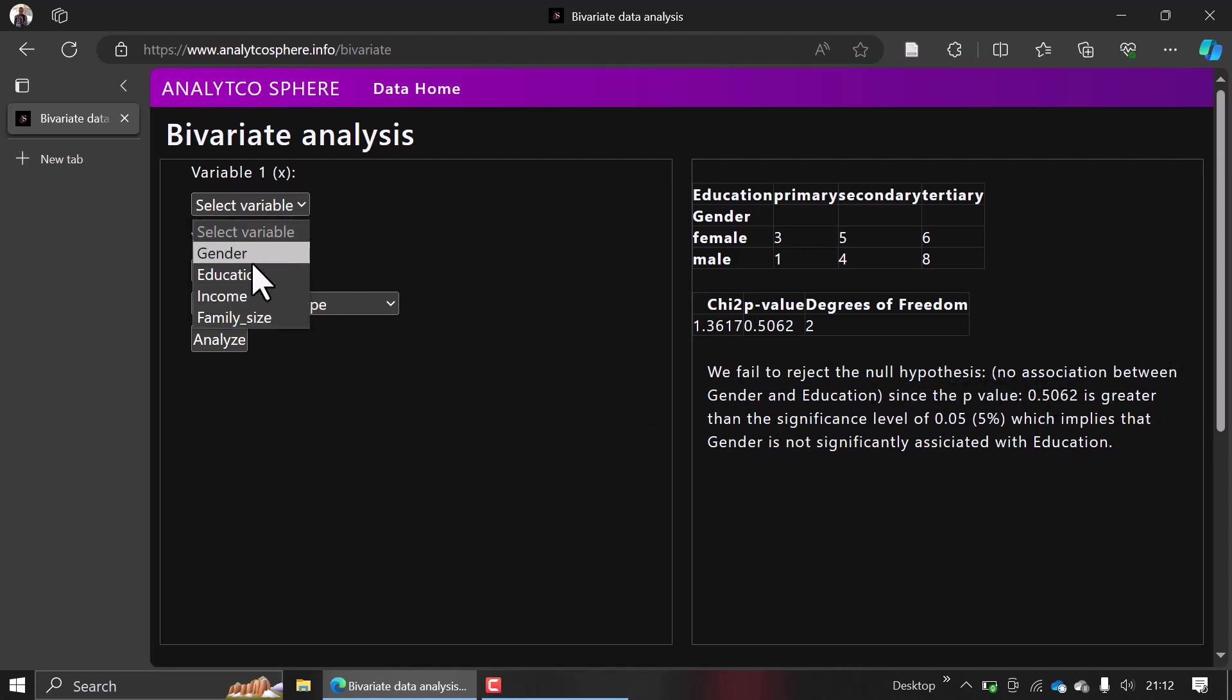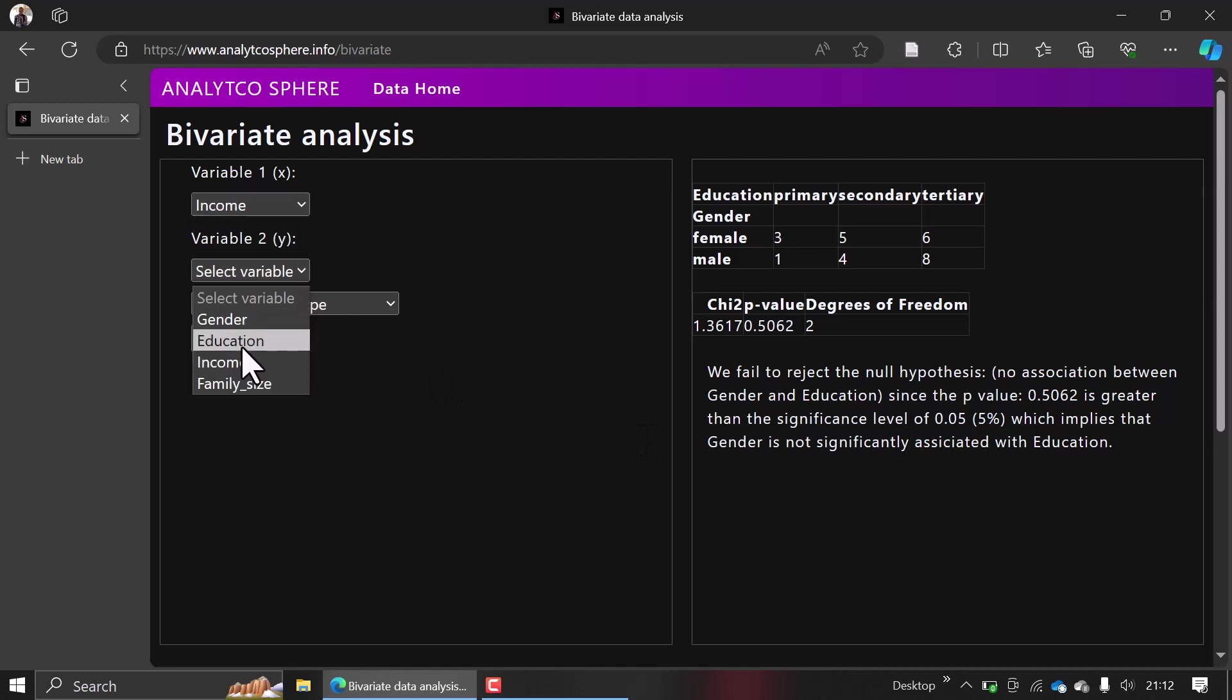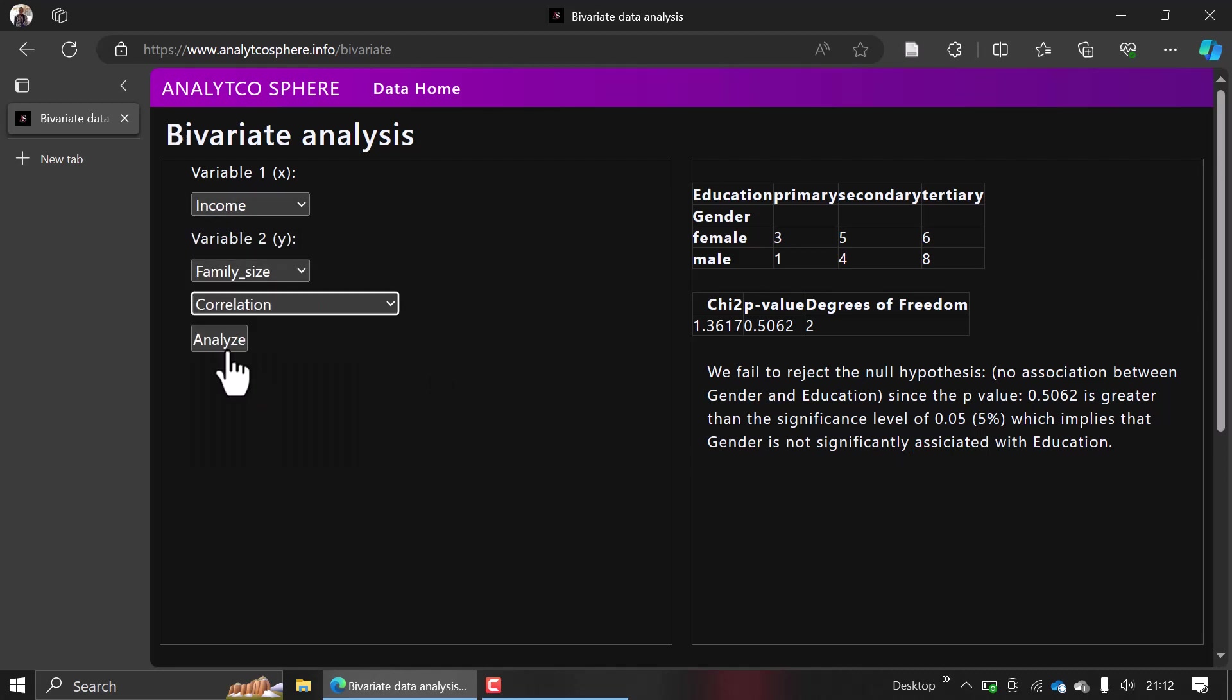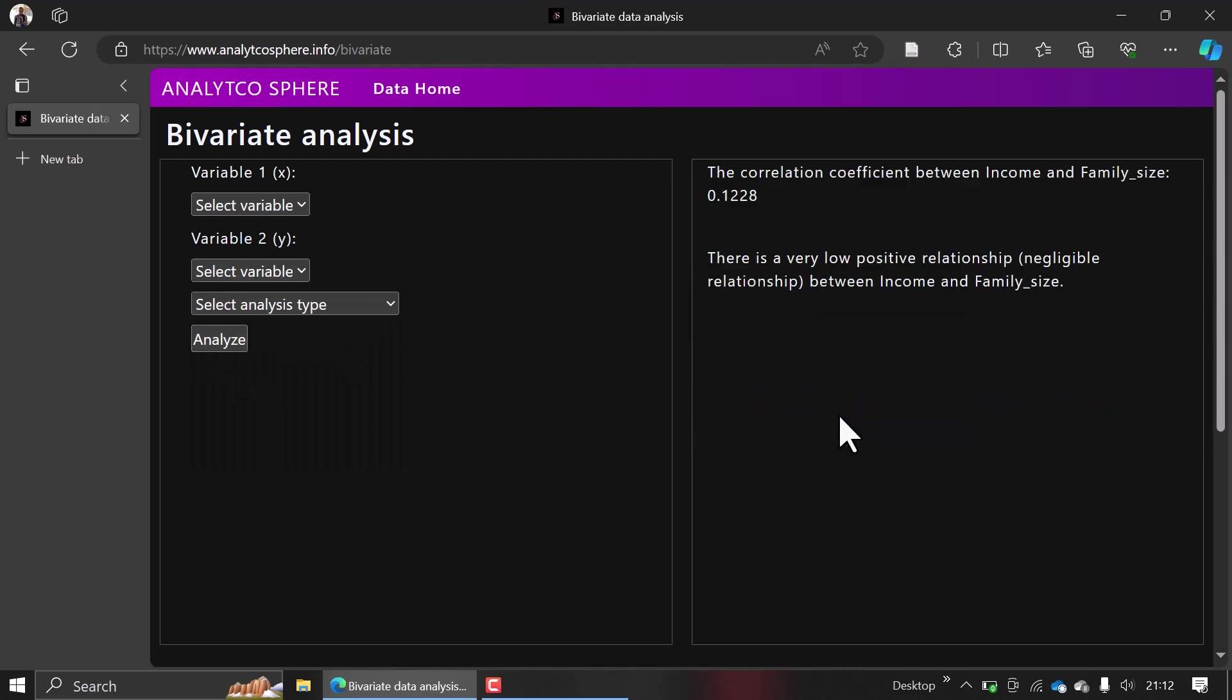Also, if you want to look at correlation between income and family size, it will give you explanations. I made things easier—here it explains the coefficient, saying that there is a very low positive relationship (negligible relationship) between income and family size.